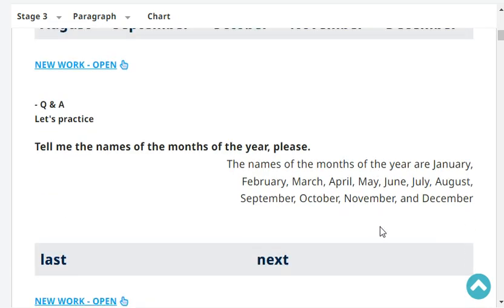Tell me the names of the months of the year, please. January, February, March, April, May, June, July, August, September, October, November, and December.